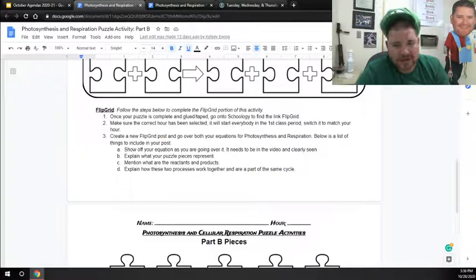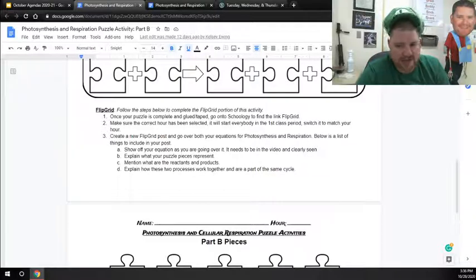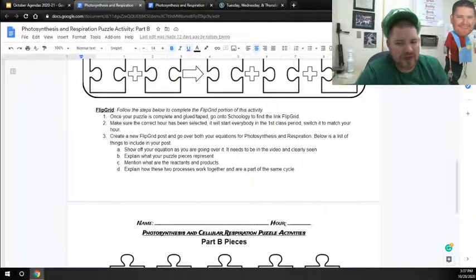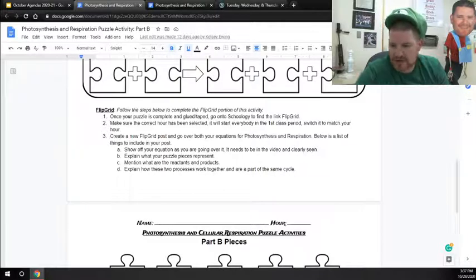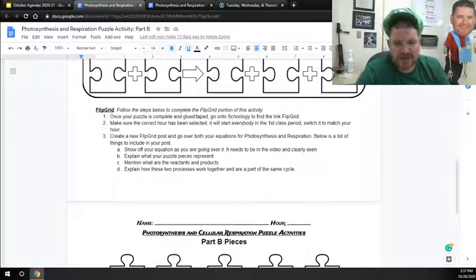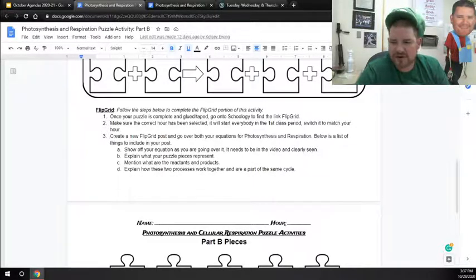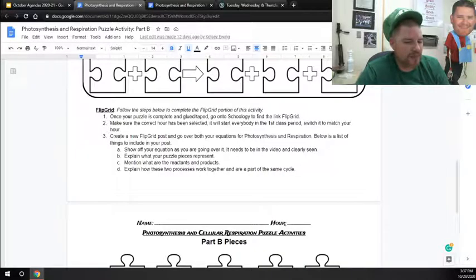You're going to explain what each one of your piece represents. You're going to explain what the reactants and the products are. You're going to explain how these two processes then work together and how they are part of the same cycle.